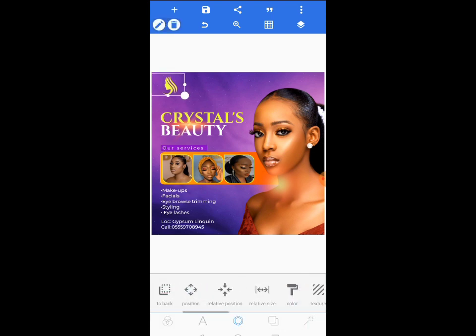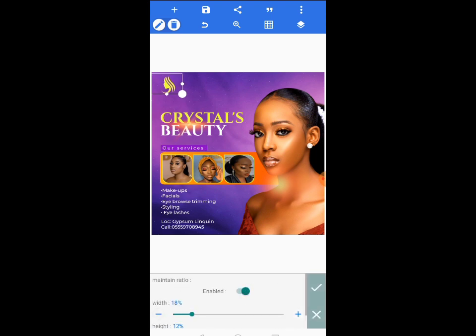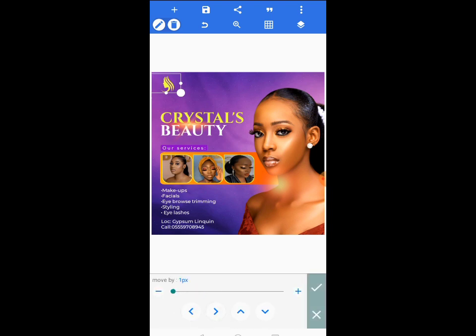You can see I'm using only a few colors in the design. Don't use more than three colors in your designs to make it attractive and on point.